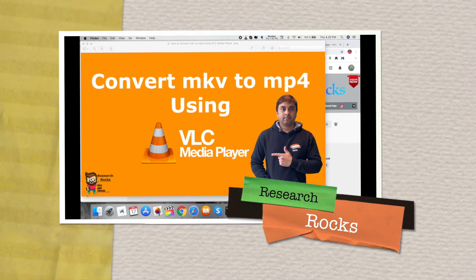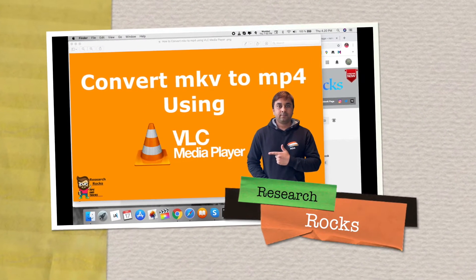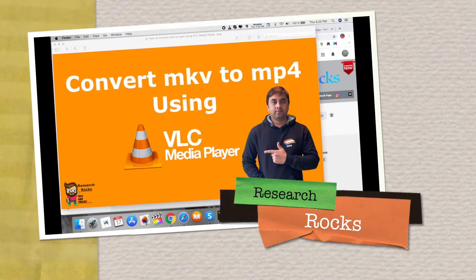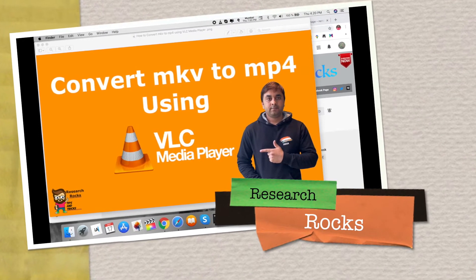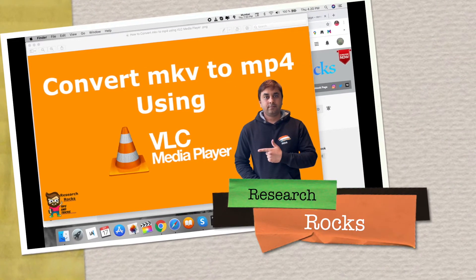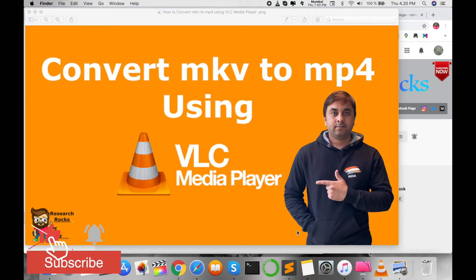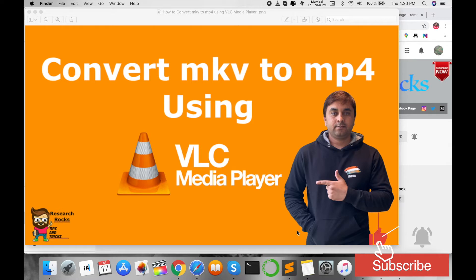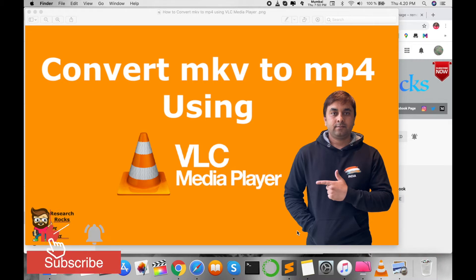Welcome to Research Rocks. In this video, I'm giving you a quick demonstration on how to convert MKV to MP4 using VLC Media Player. You can do this process on any operating system; you just need VLC Media Player installed. I'm giving this demonstration using my Mac operating system.